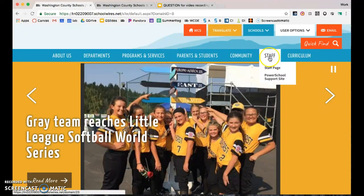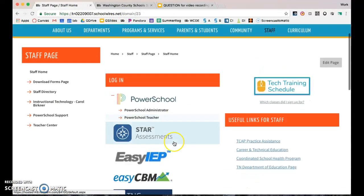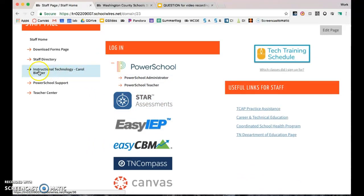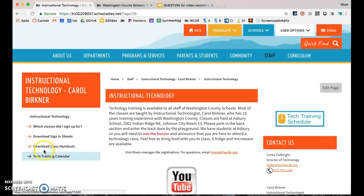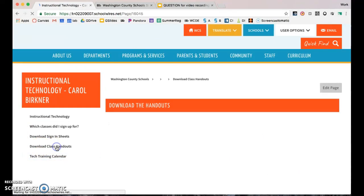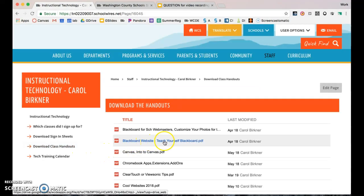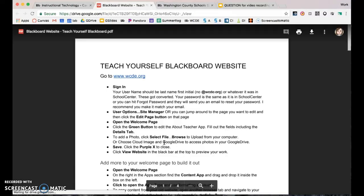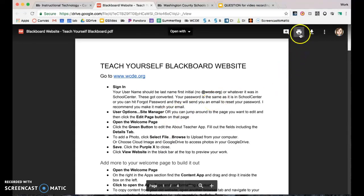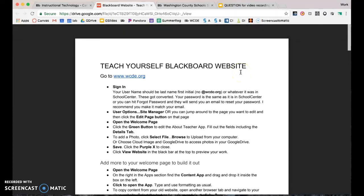My website is under Staff, and the logins are on the left — Instructional Technology is my section. I have a page called Download Class Handouts, and the handout you want is the second one: Blackboard Website — Teach Yourself Blackboard. It will take you step by step through everything you need to set up your page. You can print it, download it, or open it. Alright, good luck, thanks!